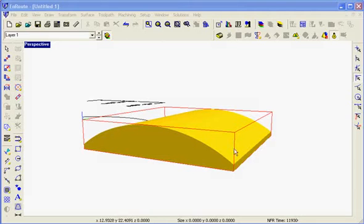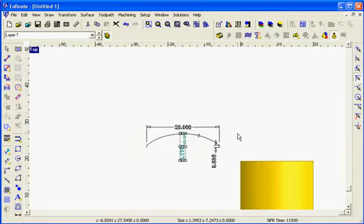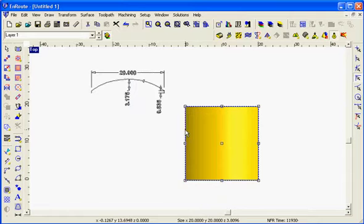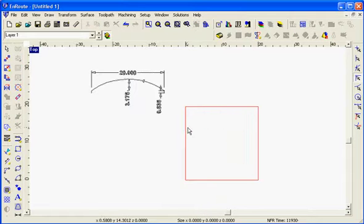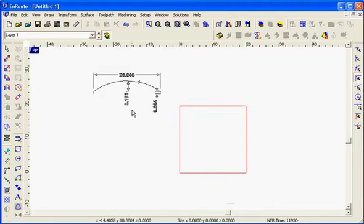This movie is going to show how to create this kind of a round over piece using EnRoute software. This is a fairly easy piece to create because what we're going to do is take a profile and extrude it along a path.